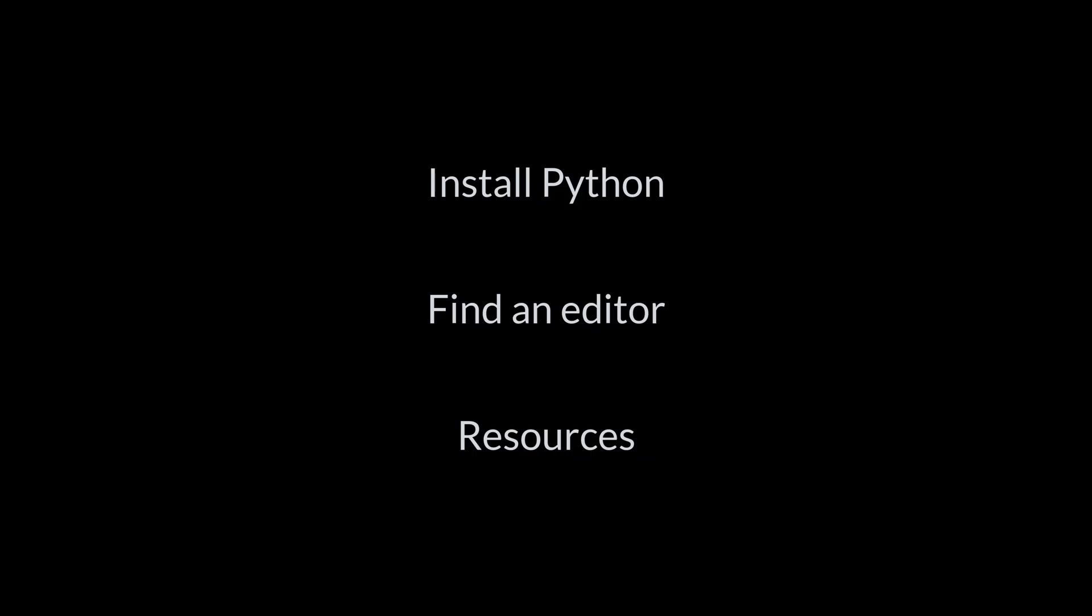From mysterious error messages to why won't this print work, today we're answering the stuff tutorials skip. Okay, so you're excited to code, but first you need Python installed, an editor, and some resources. So where do you even begin?